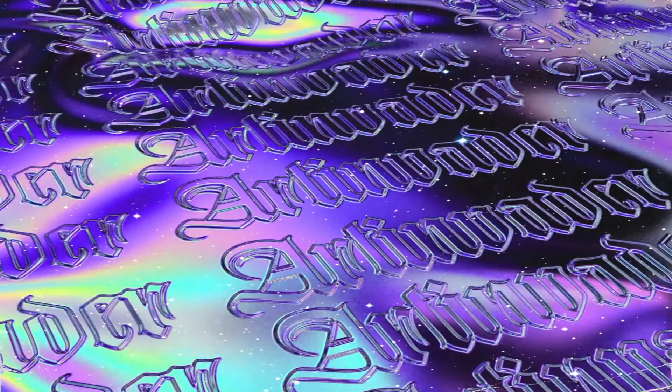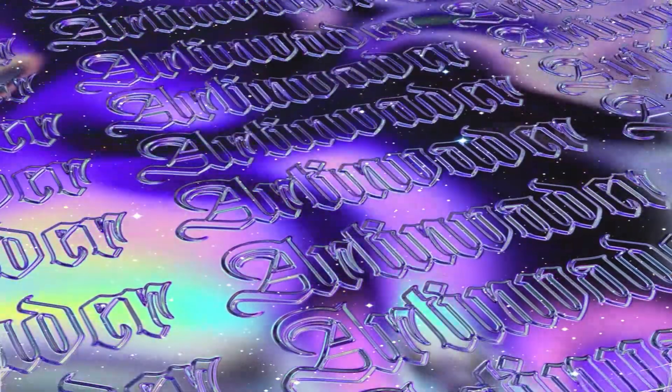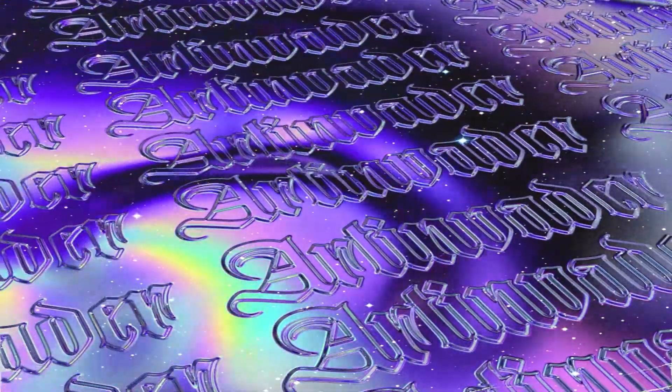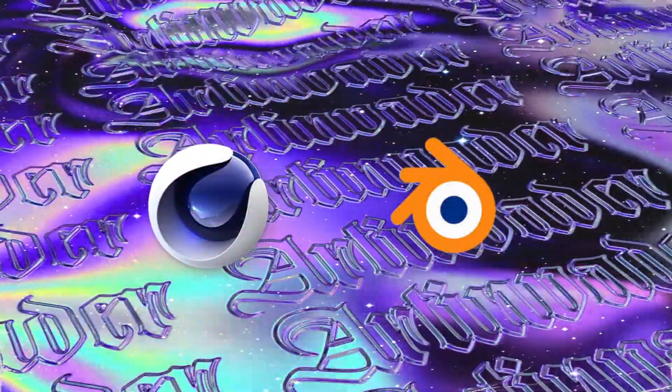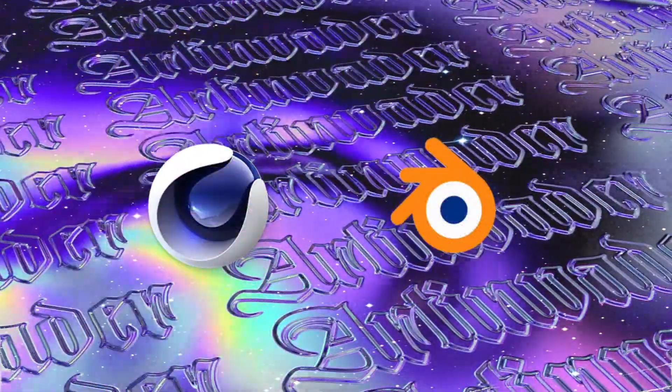In this tutorial, we will create this kinetic text animation. On my YouTube channel, you can find a Cinema 4D and a Blender version of each tutorial.